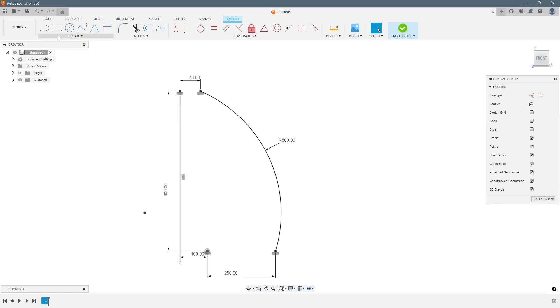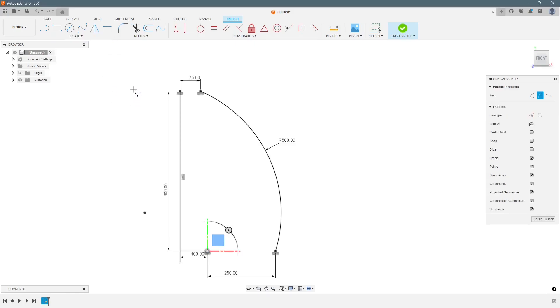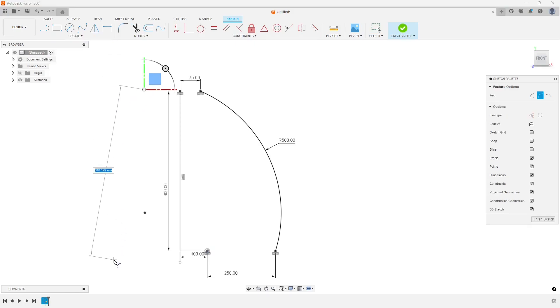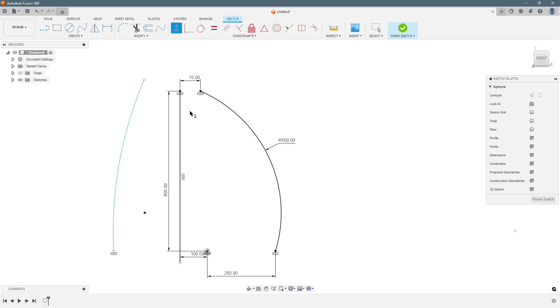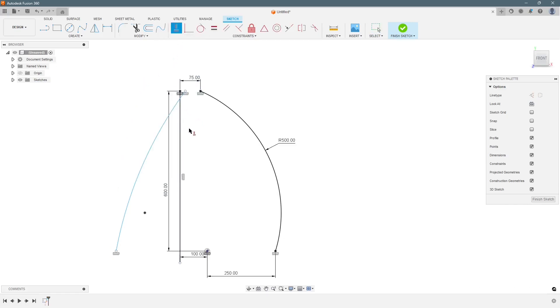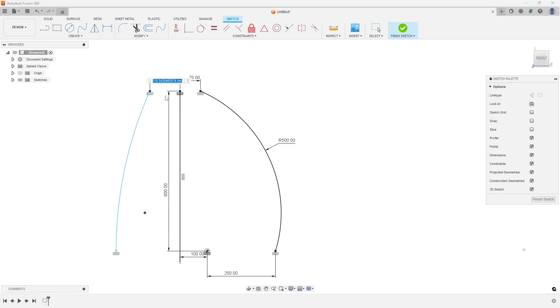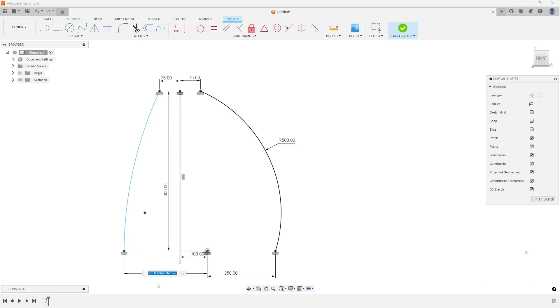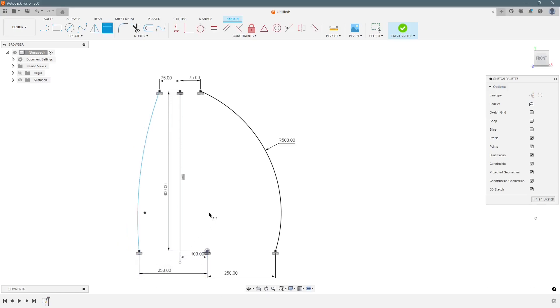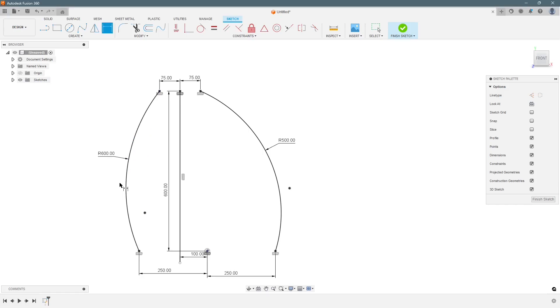Now we draw another arc on the other side. These two points again will be horizontal. Same at the top. This distance will be at 75 mm away and these two points shall be at 250 mm away. Now we have to put the radius which will be 600 mm.